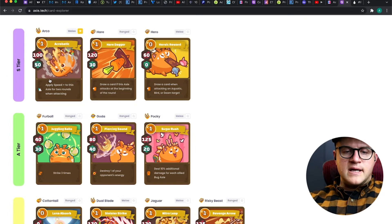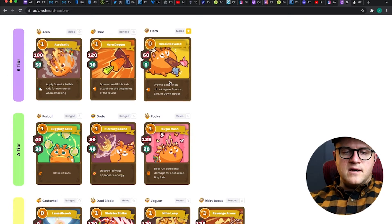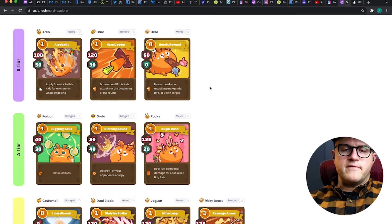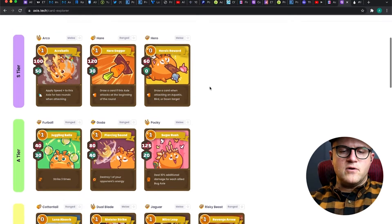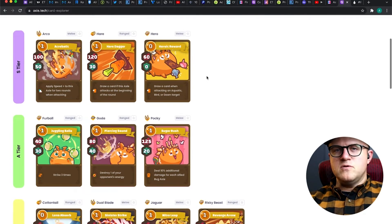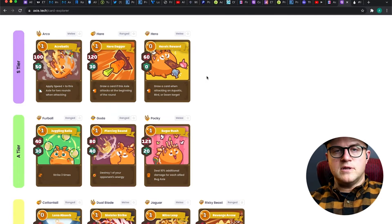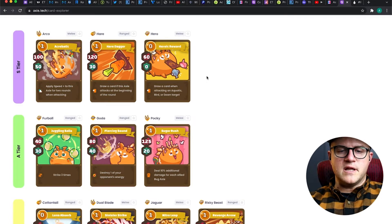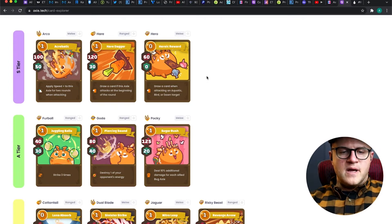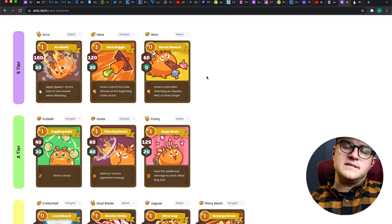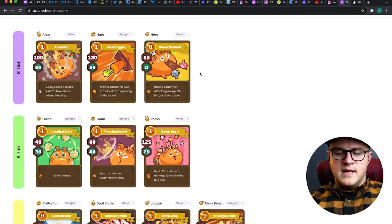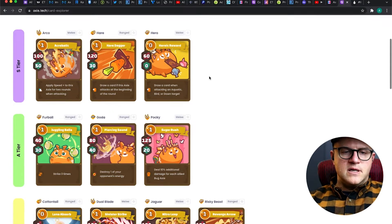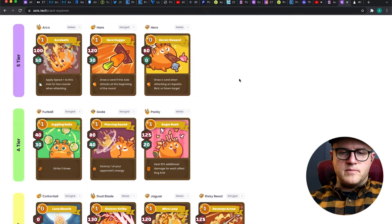One thing you want to notice here is there's three S tier cards - just amazing cards. Acrobatic, Hair Dagger, and Heroic Award. Heroic Award I've not seen quite as often. I know these are used in higher MMRs. I've honestly only been up to about 1,300 to 1,400 MMR myself.